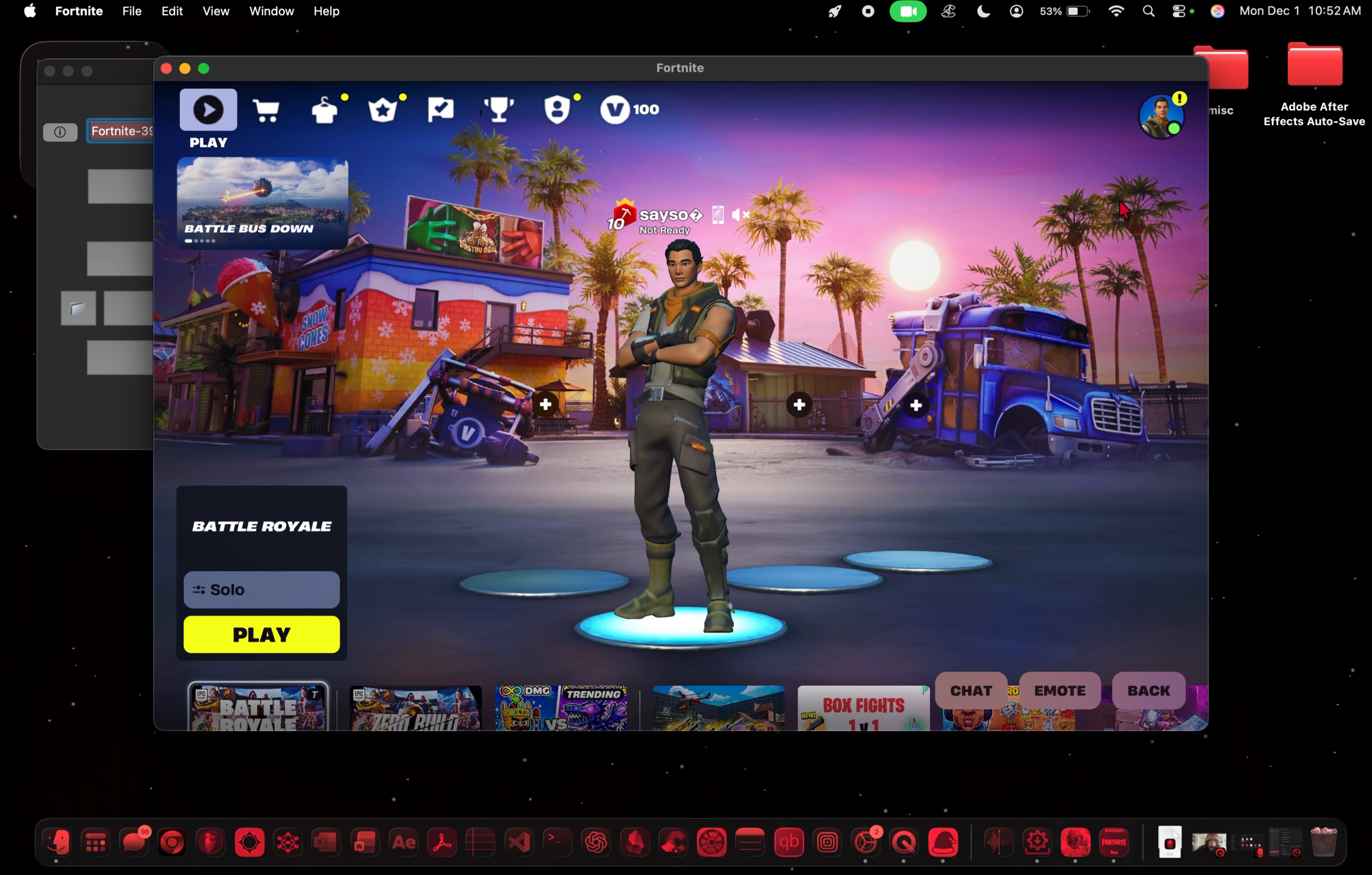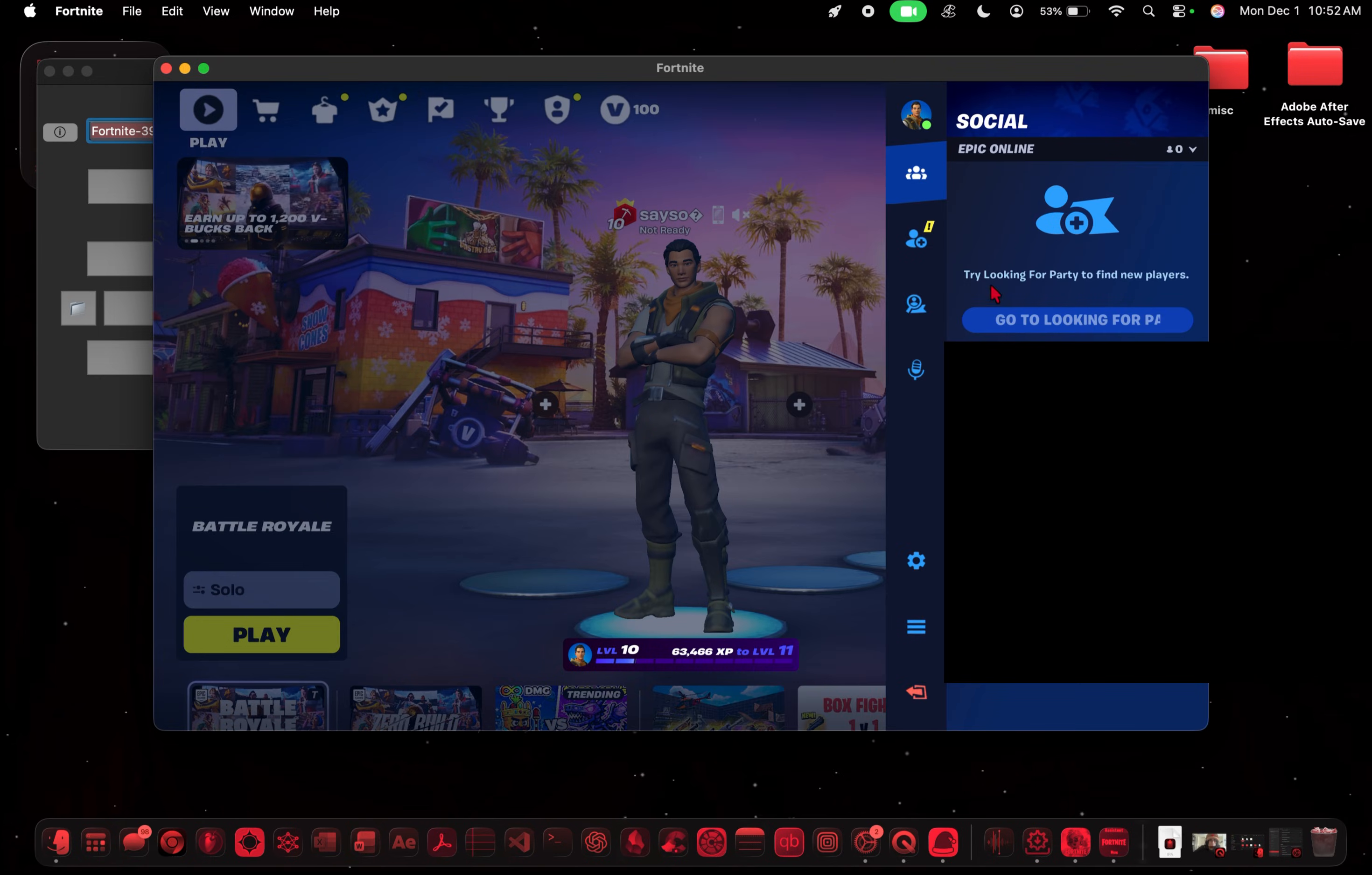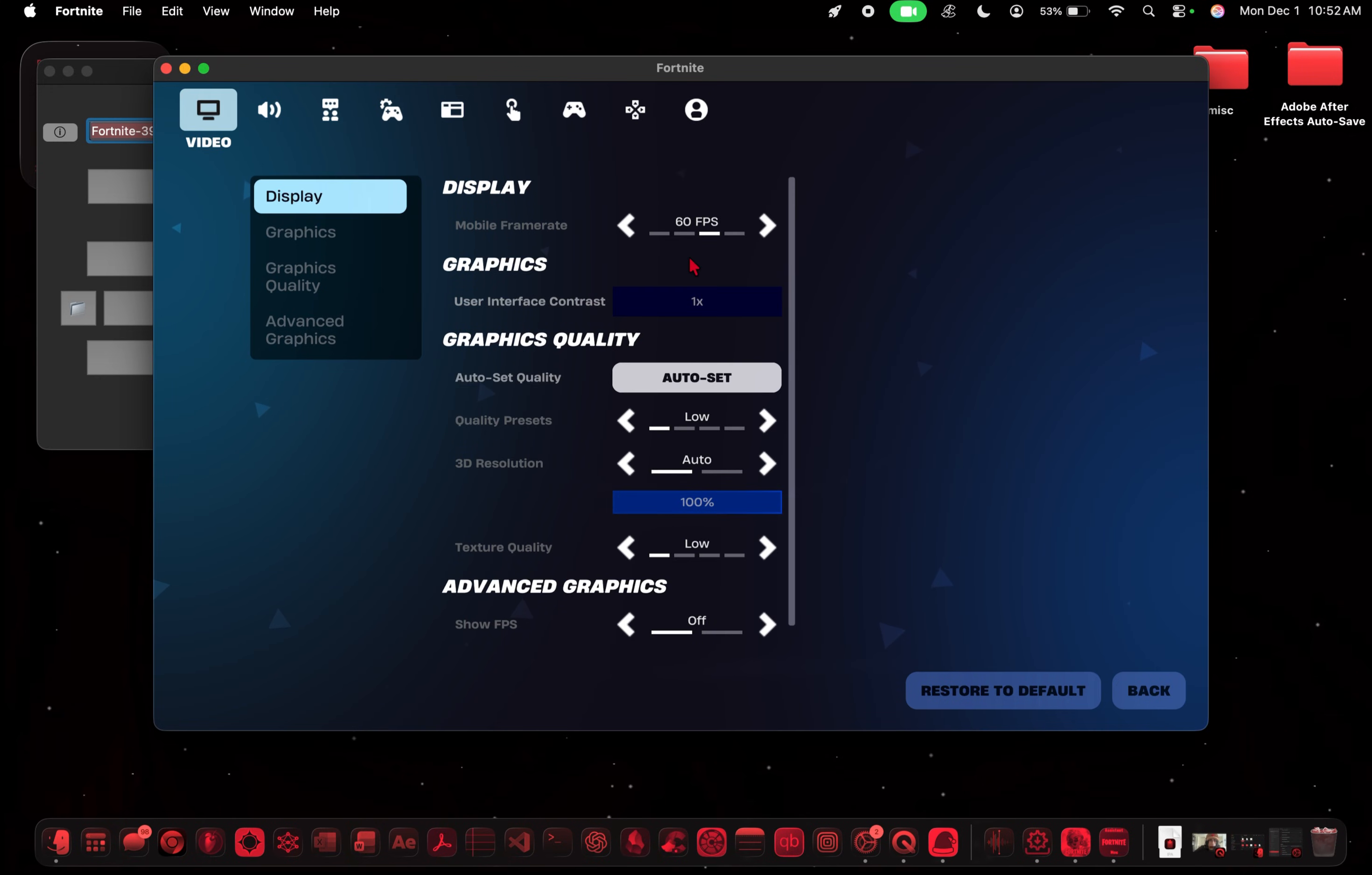And if you want, you can also connect a controller as well. And let's see. I get 60 FPS. I don't even drop down to like 55 when I'm in real matches.